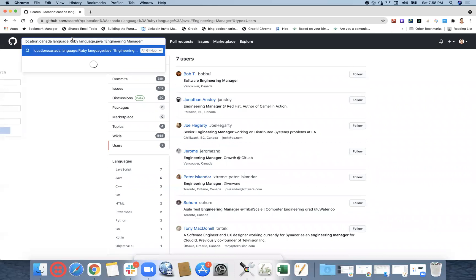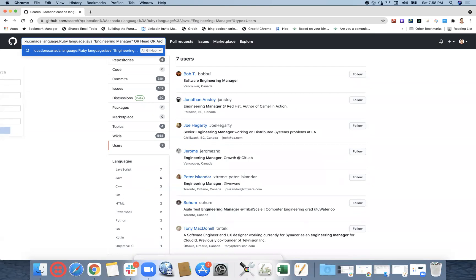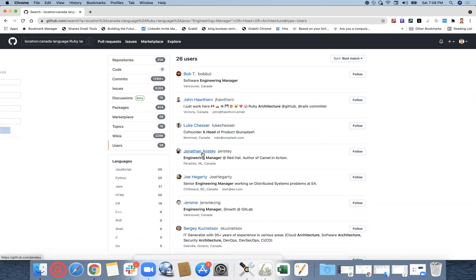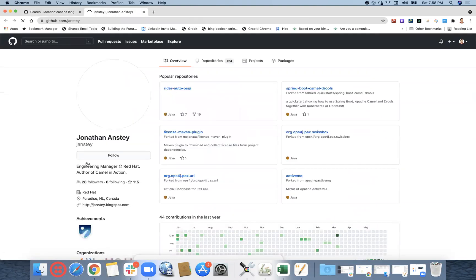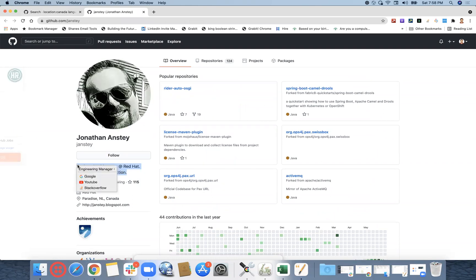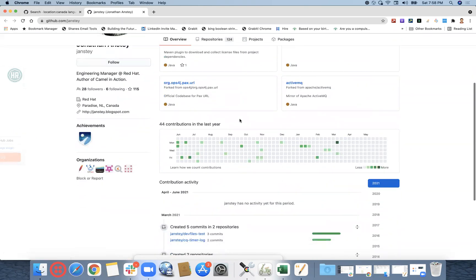In a combination of R at all, so whoever would have written engineering manager or head or architecture in the text field of the over here, only those results are coming. This is not the location part, this is only the keywords, additional keywords what candidate would mention.